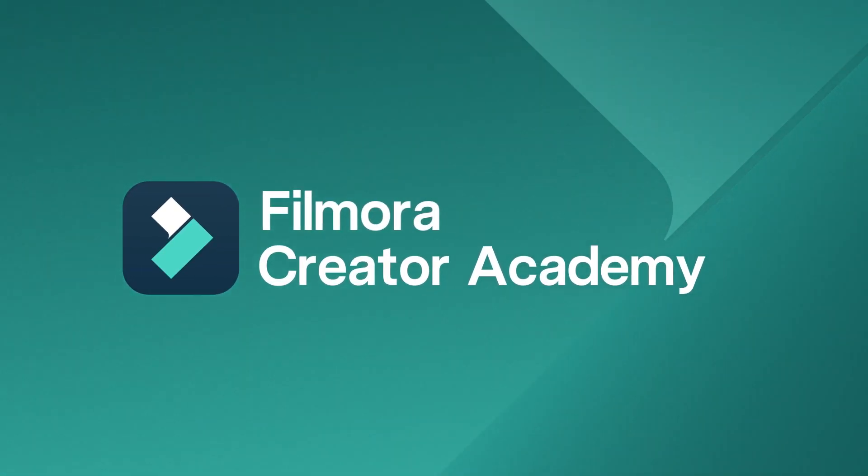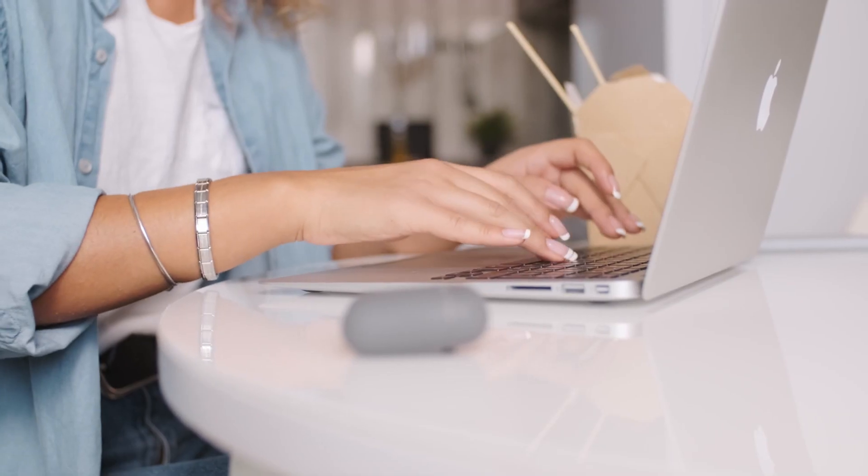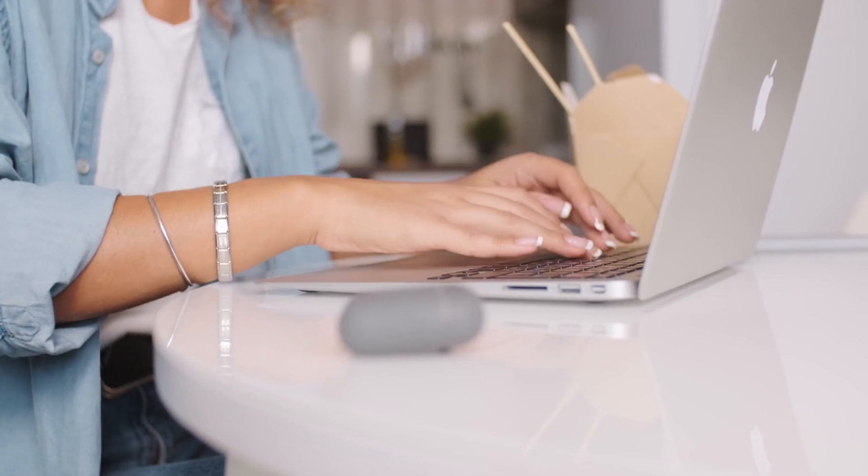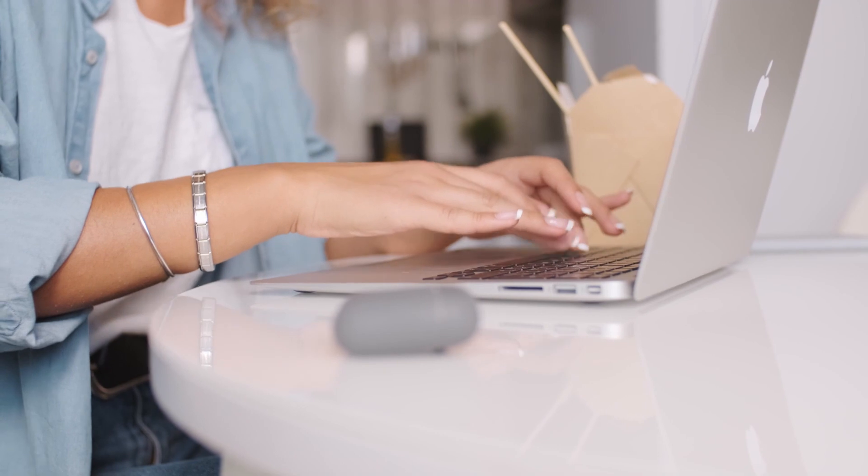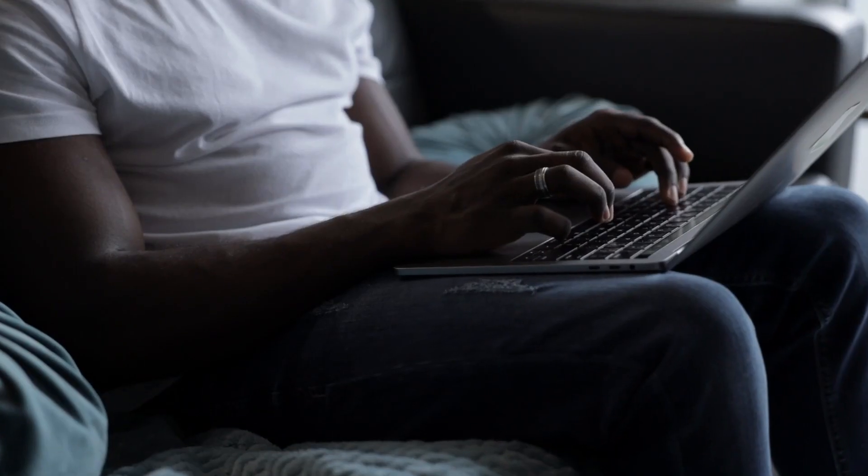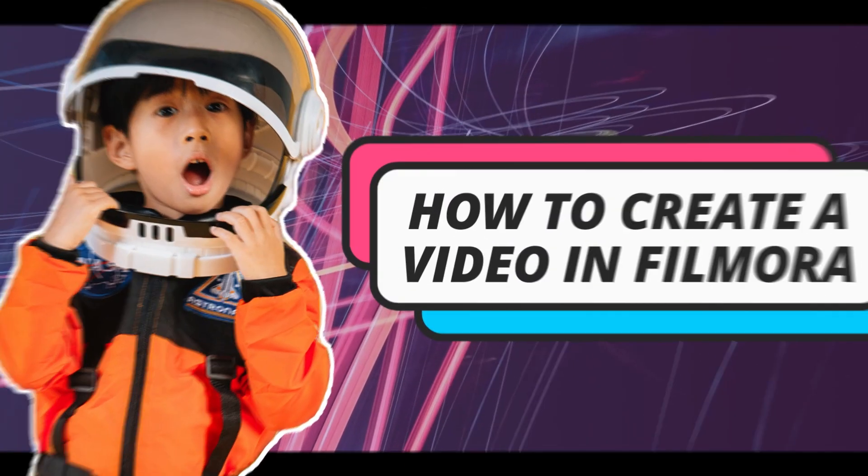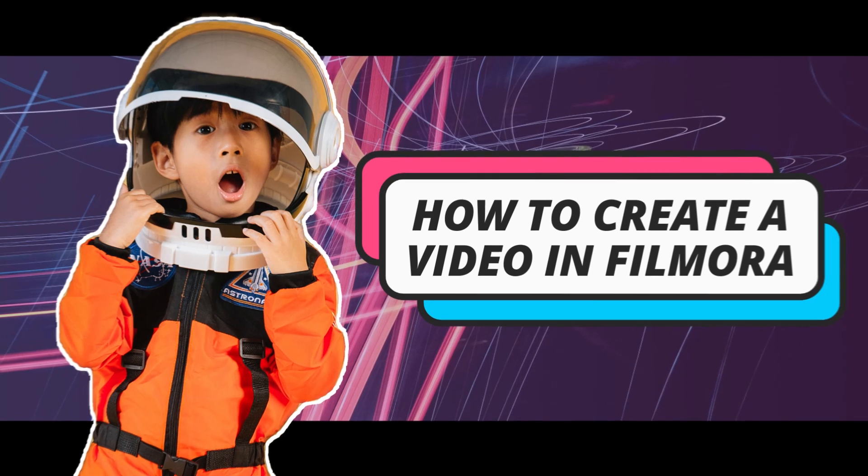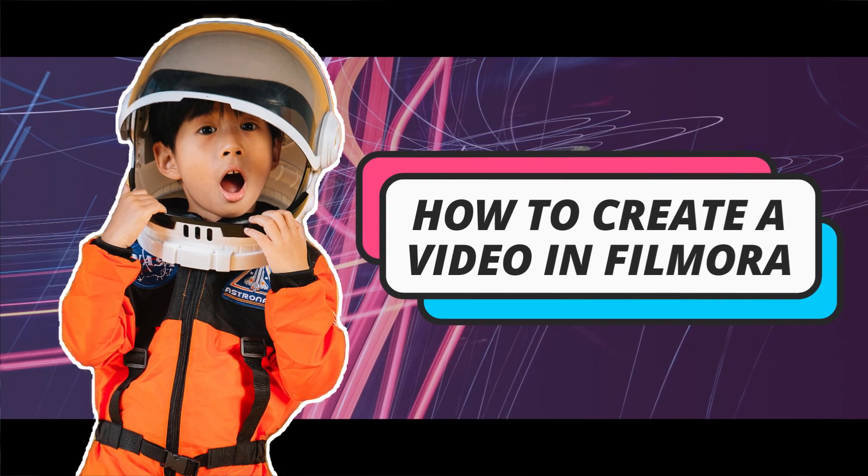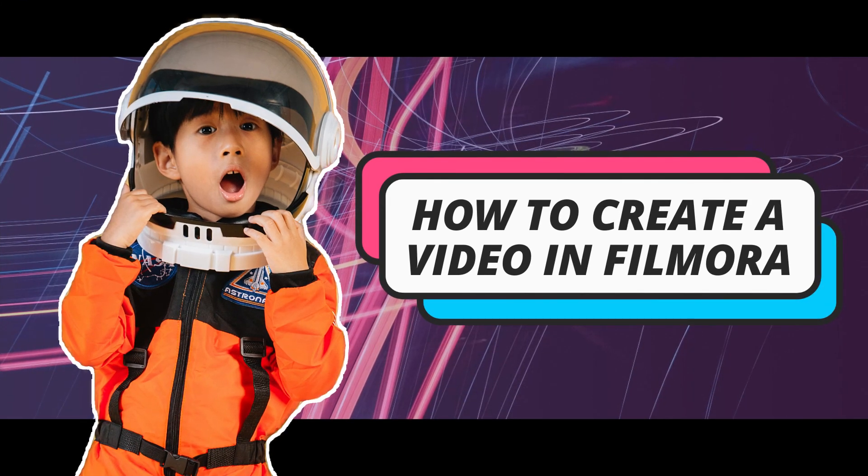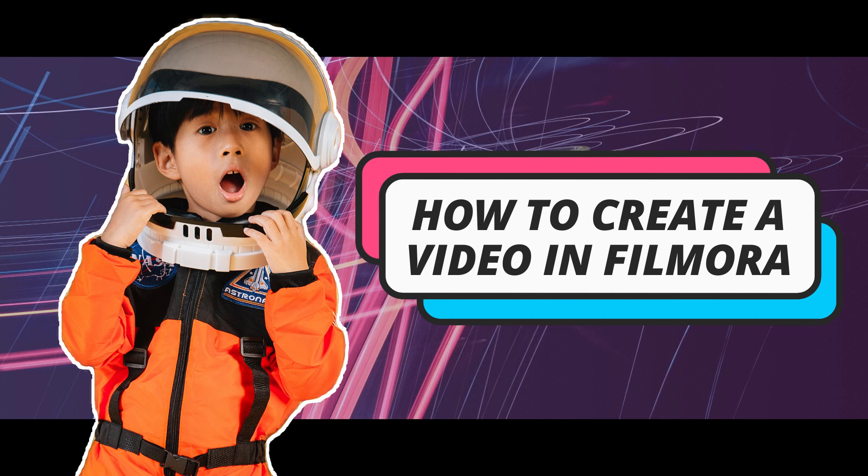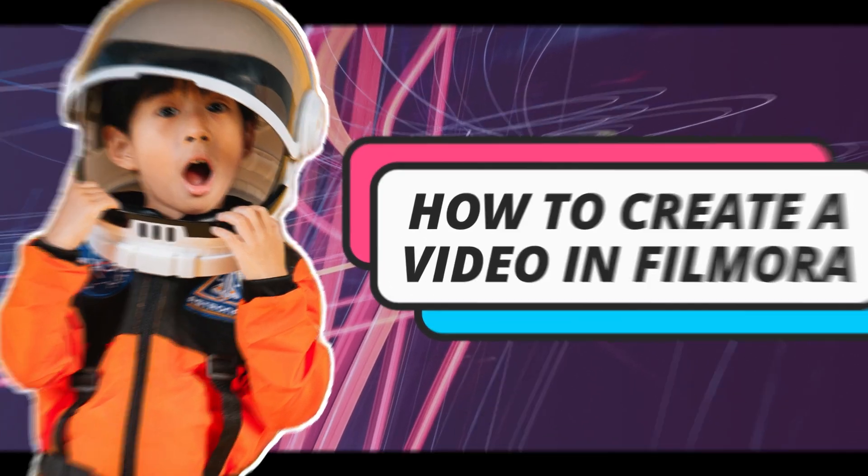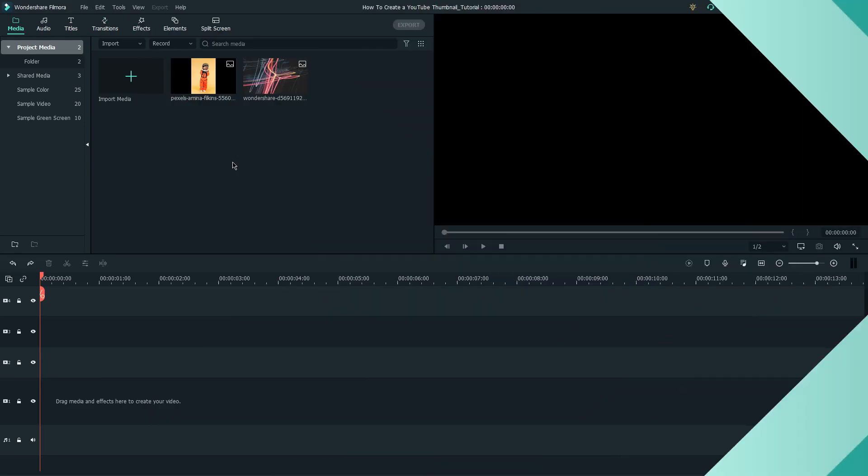When you've finished your video editing in Filmora and you're ready to upload to YouTube, you'll need a custom thumbnail to make your video look attractive in the YouTube search results. In this video, I'm going to show you how to create a YouTube thumbnail right in Filmora. First,